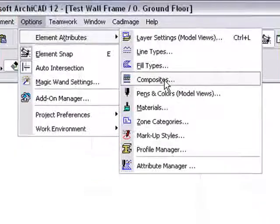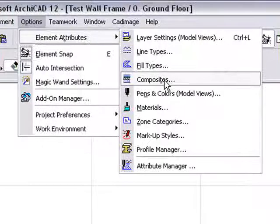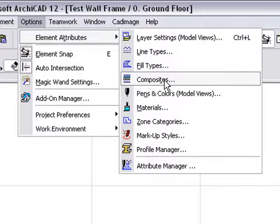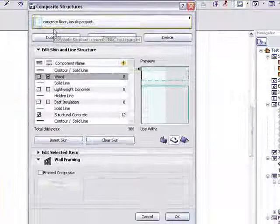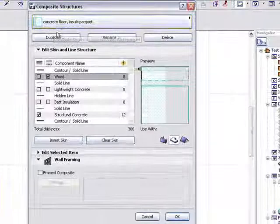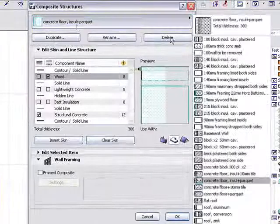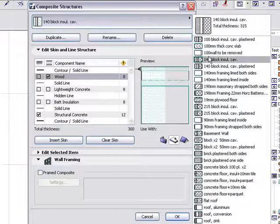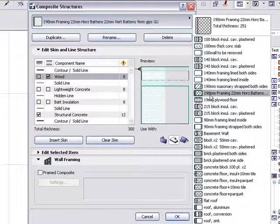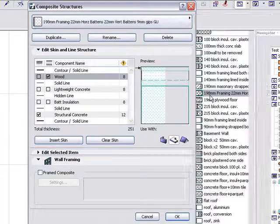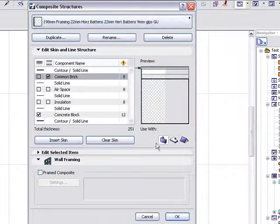Select the Options, Element Attributes, Composites menu to bring up the Composite Structures palette. Choose an existing wall structure or create a new one. The composite should have skins matching all the layers of the wall structure.